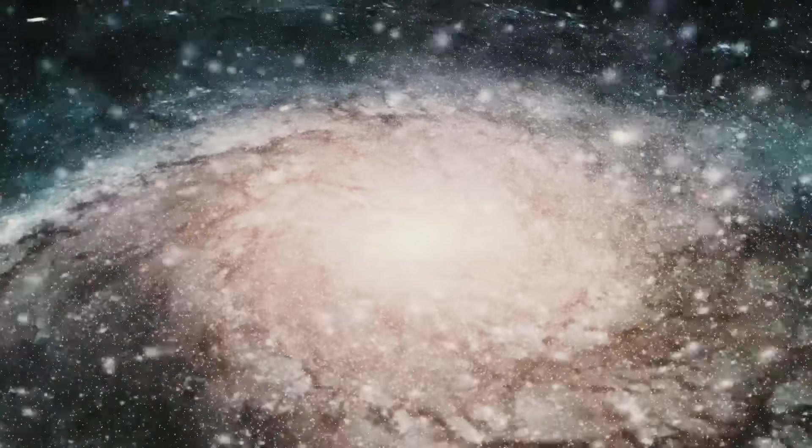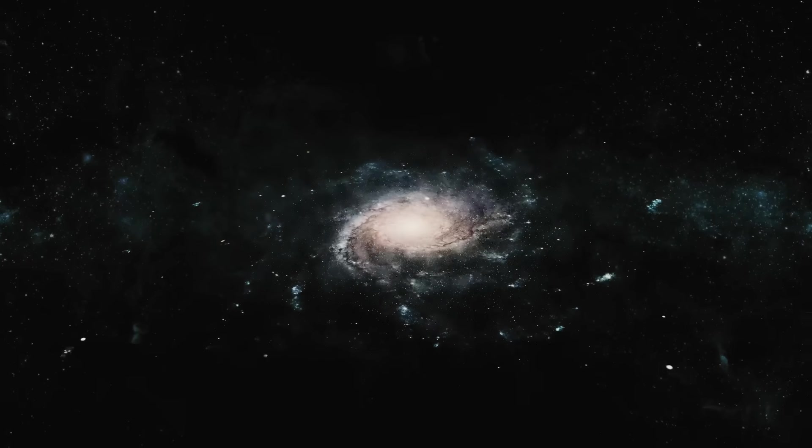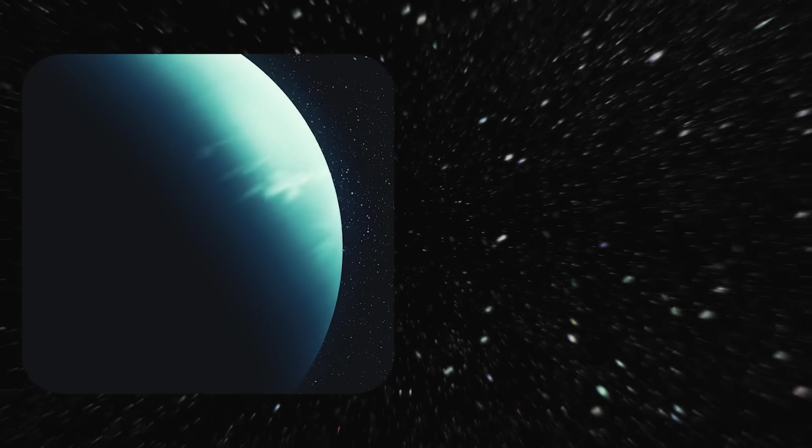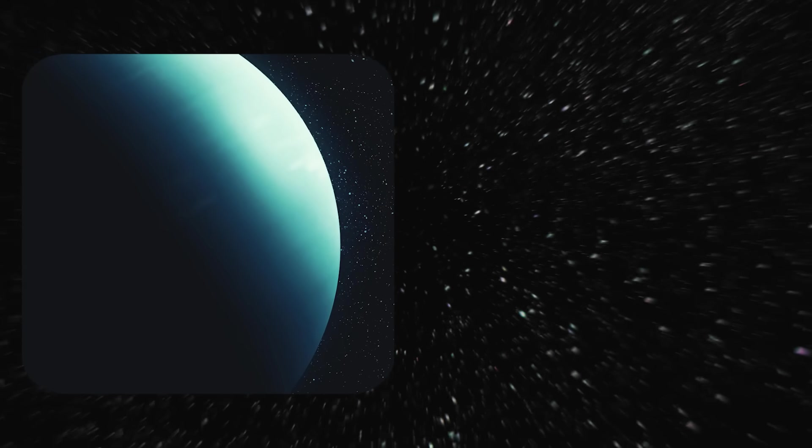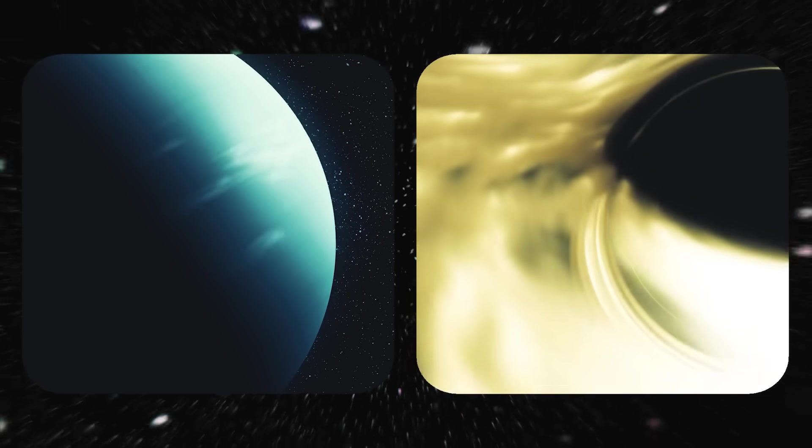All around us, in every direction, as far as the mind can fathom, and then perhaps infinitely farther, is space. Our home. Scattered throughout are celestial objects, phenomena, and who knows what else.